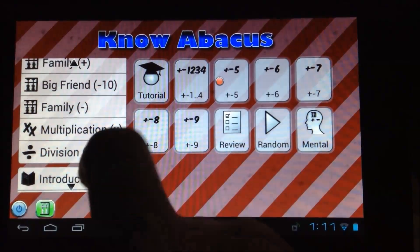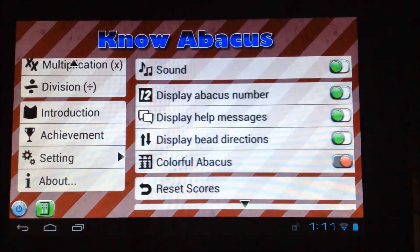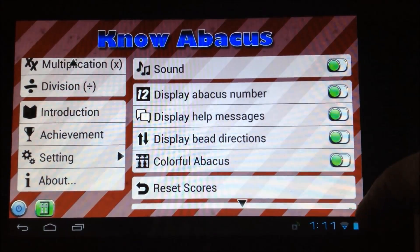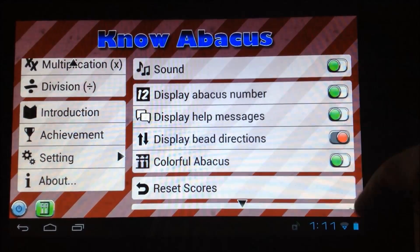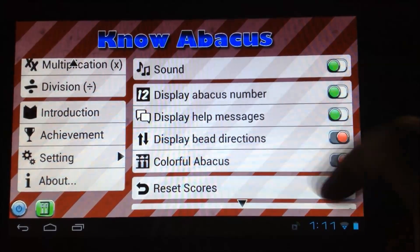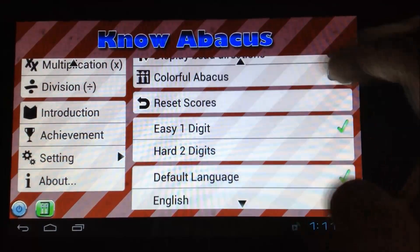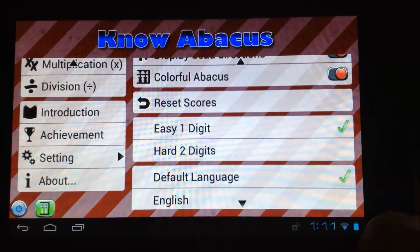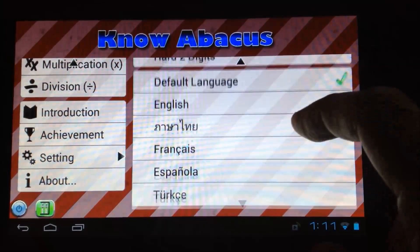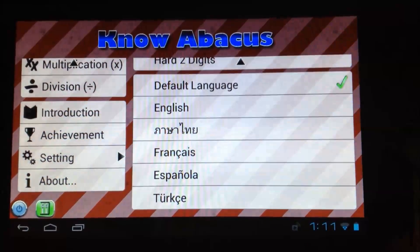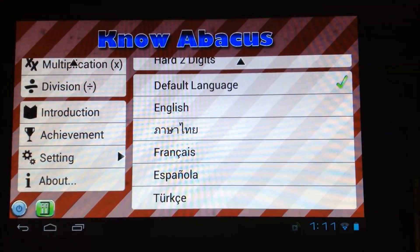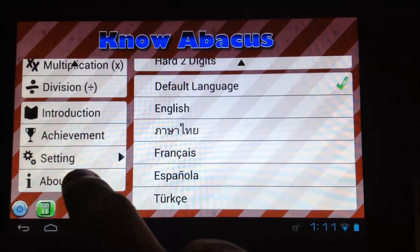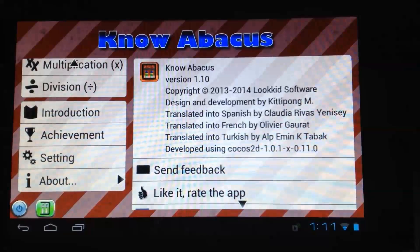In the settings menu, you can turn the sound on or off and also turn on or off several features. Displayed bead directions is a great feature for beginners — it really shows you step-by-step how to do a calculation. You can change the language of the app to English, Thai, French, Spanish, and Turkish.